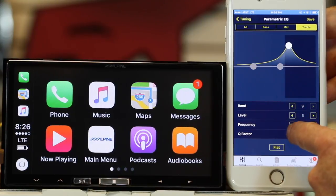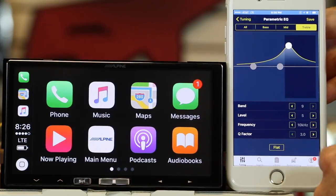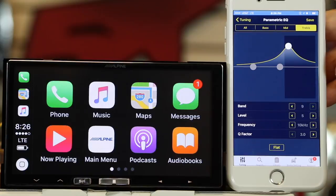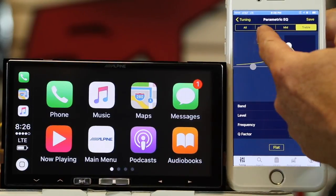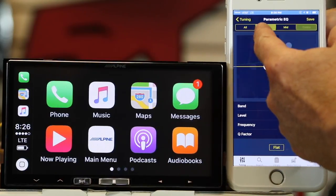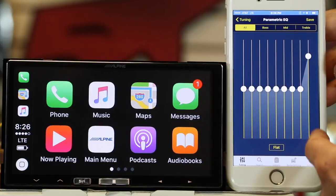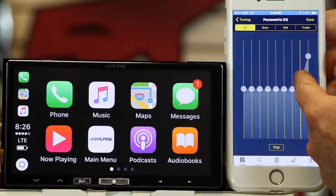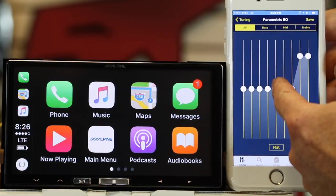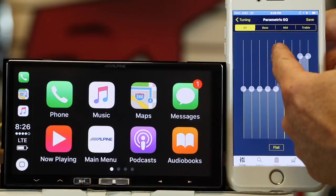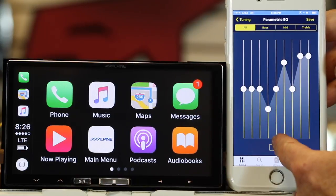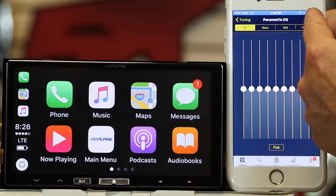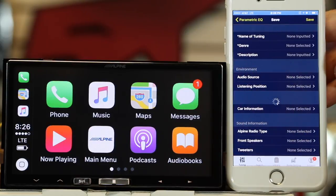And then you can come over here and adjust the Q, which is going to be how boomy or dry you'd like it. This would be dry; that would be boomy — although to describe a tweeter frequency, that's probably not the best example, but you get the idea. If you want to look at all bands individually, you can move them individually on the main page. Or select flat. When you're done, go ahead and select save.